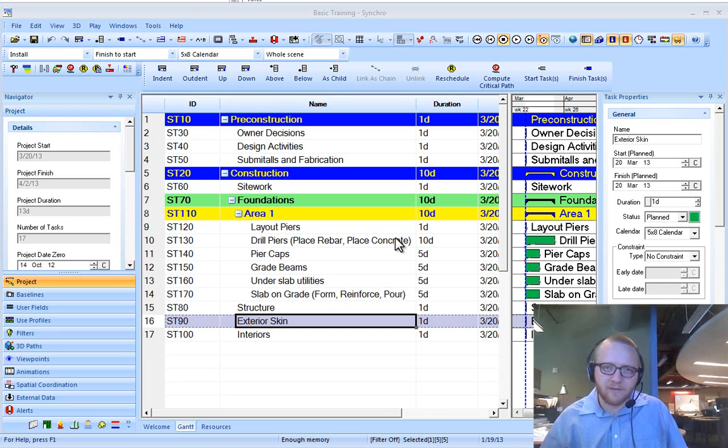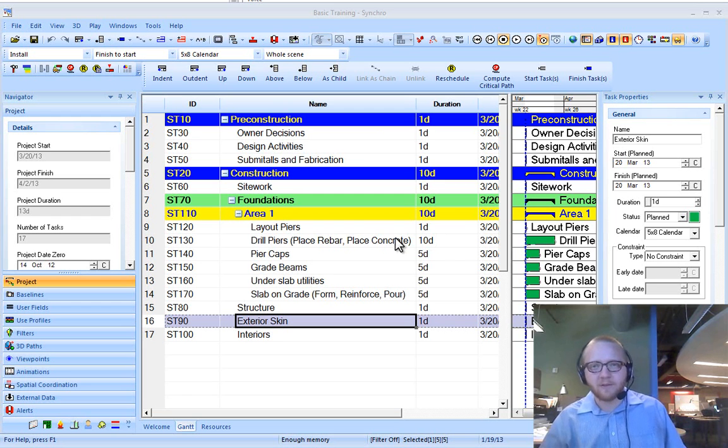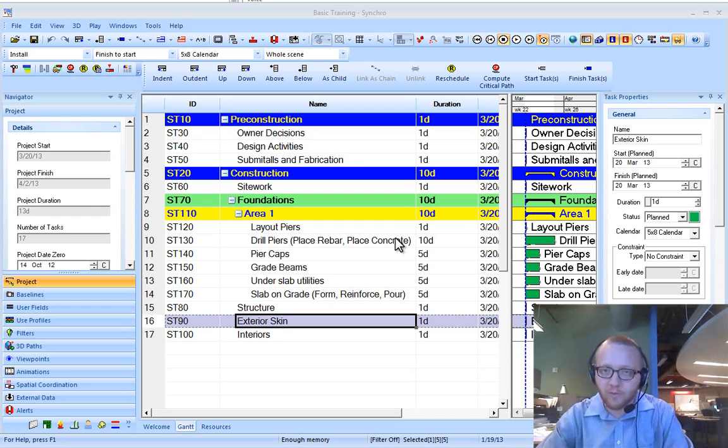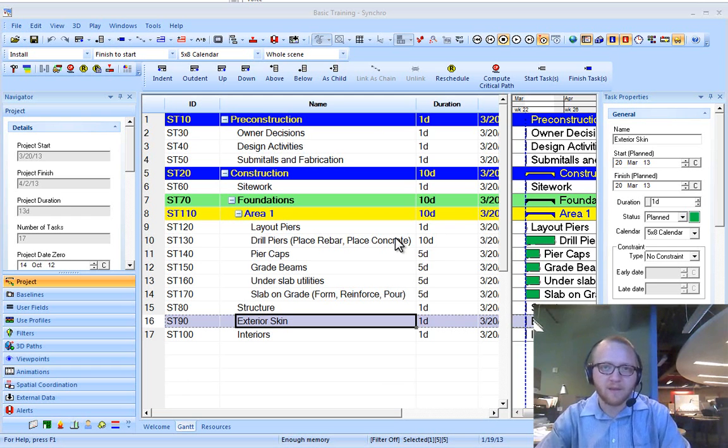Hi, this is Cory and here's another Synchro training video. In this video I'm going to talk about what's required to migrate to version 4.6 or really any new version of Synchro.